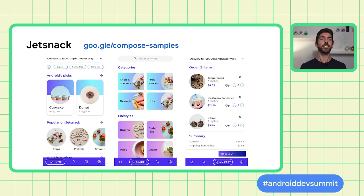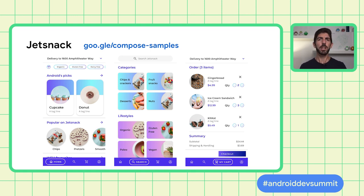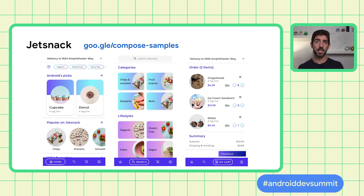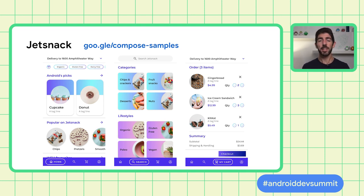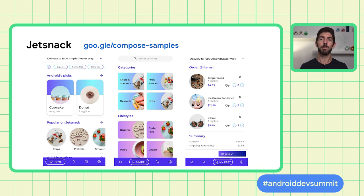In this talk, we'll look at Jesnack, a snack ordering app that is one of the Compose samples. State is really important for this app — what items to show on the screen, showing snacks filtered by the user, or keeping track of the shopping cart. State plays a crucial role in most applications.